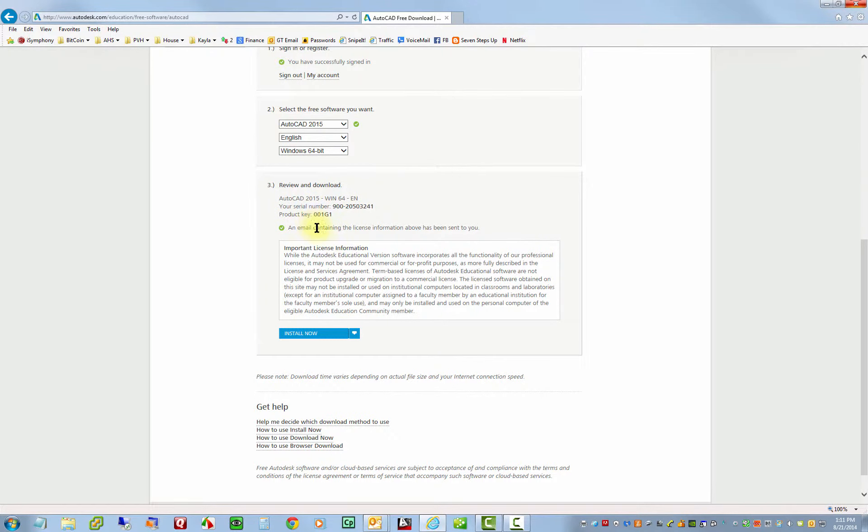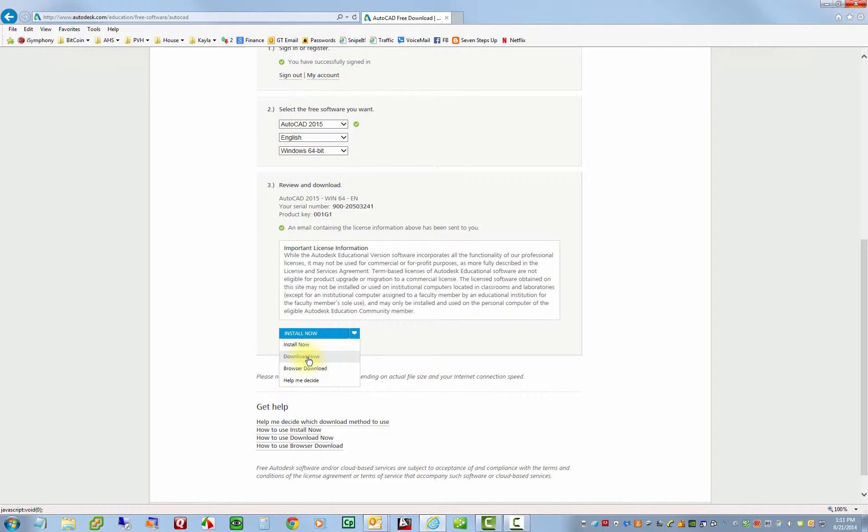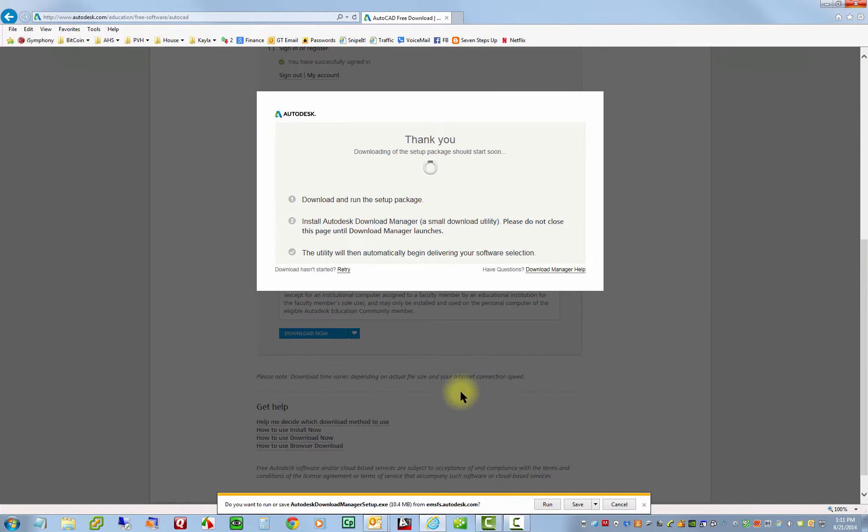Alright. So then we just look all this, it's giving me my serial number and product key. So we'll want to make note of that because it will most likely ask us for that later. And there's a couple options here. One is install now and one is download now. I like to do download now. That way it downloads everything at the same time. And things tend to go a little bit faster. So I'm going to click download.